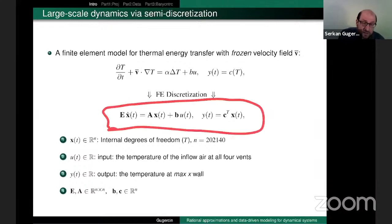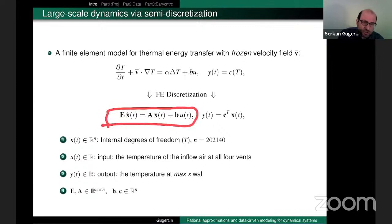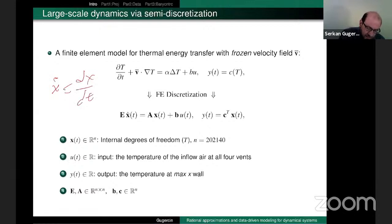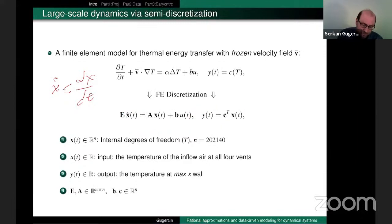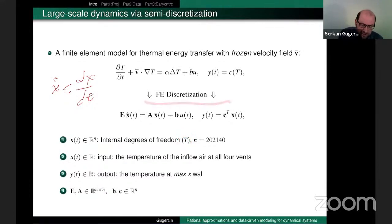So what is this? This is nothing but a linear dynamical system. Here's the dynamical equation: ẋ = dx/dt. This is my linear dynamical system equation, and here's the observation equation. The state X represents the internal degrees of freedom — the discretization of temperature T. For this problem, our finite element discretization led to a dimension of 200,000.